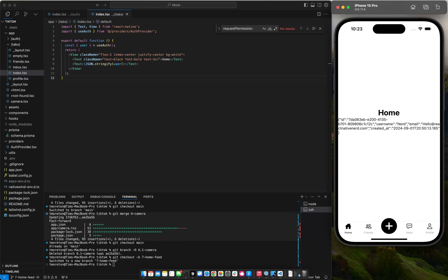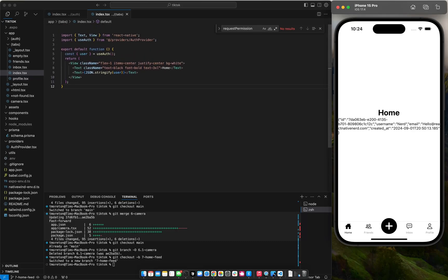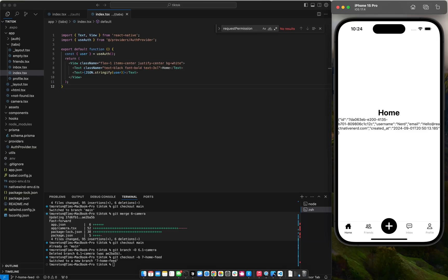And you can make that signed URL last for 60 seconds, 60 minutes, 60 days, 60 years. It doesn't really matter what you want, but we want to use that create signed URL to get those videos.